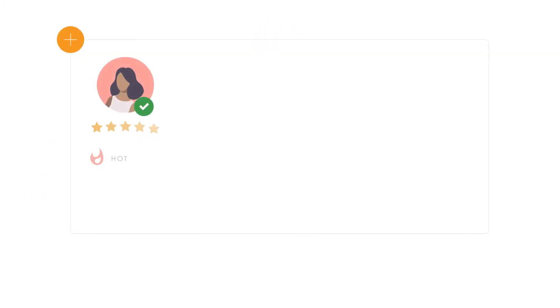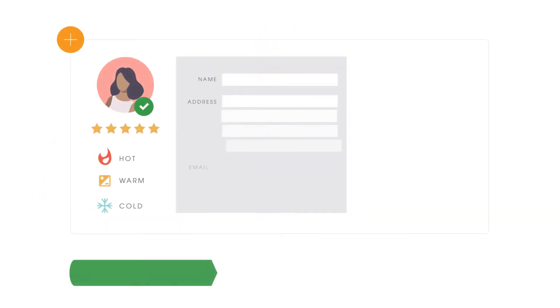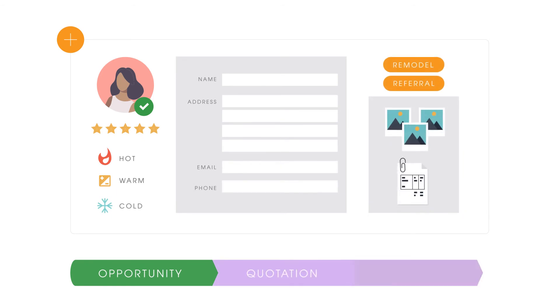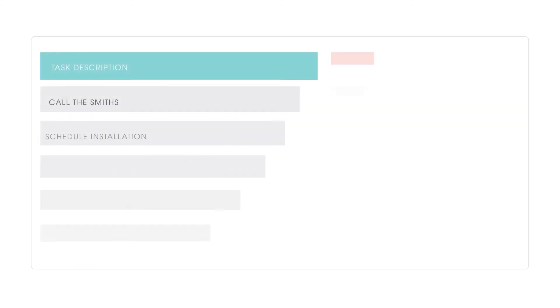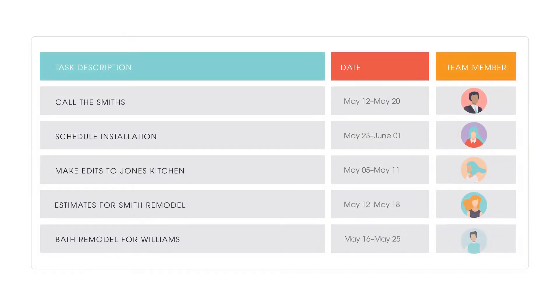Track and update status as a prospect moves through the sales funnel. Assign, schedule, and track tasks for your team.